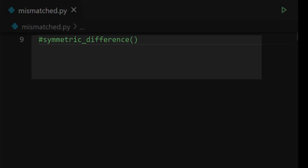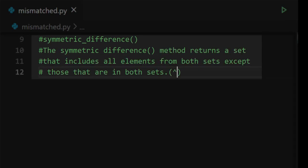What is the symmetric difference method? The symmetric difference method returns a set that includes all elements from both sets except those that are present in both sets. It is denoted by caret (^).